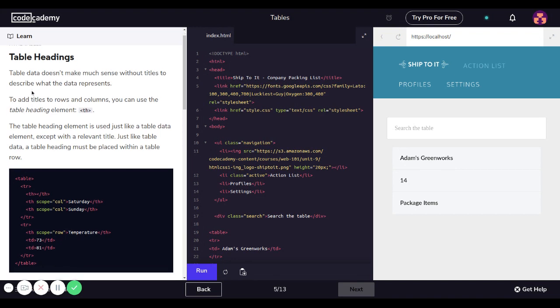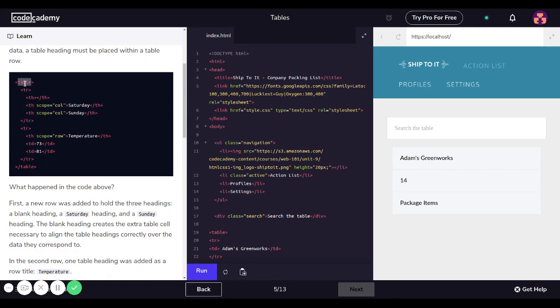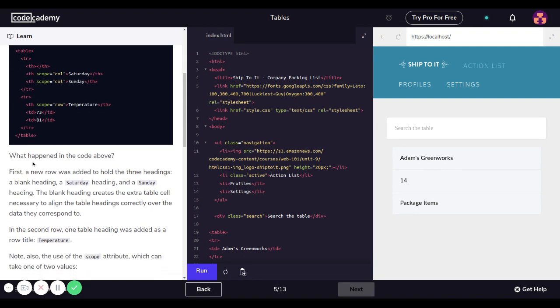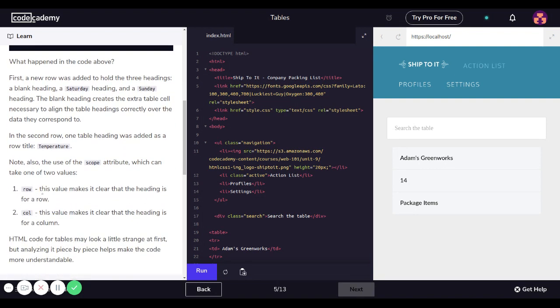Just like table data, a table heading must be placed within a table row. For example: table, table row, then table heading with scope equals 'col' for Saturday, table heading scope equals 'col' for Sunday, then a table row with table heading scope equals 'row' for Temperature, then table data 72 and 81. In the example, a new row was added to hold three headings: a blank heading, a Saturday heading, and a Sunday heading. The blank heading creates the table cell necessary to align the headings correctly over the data they correspond to.